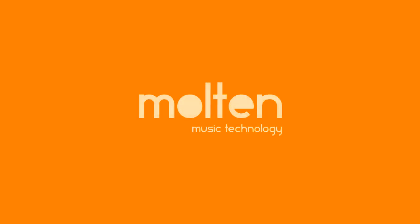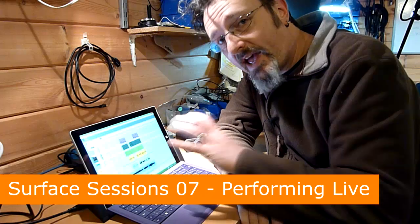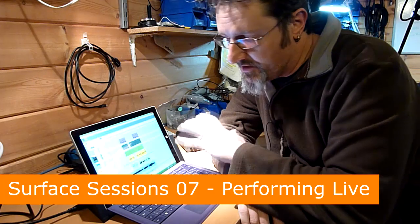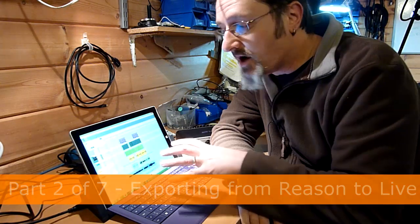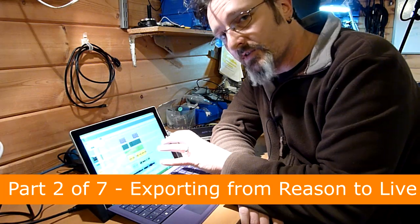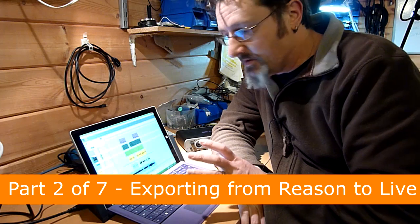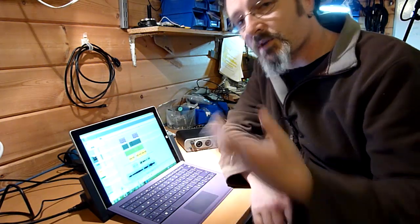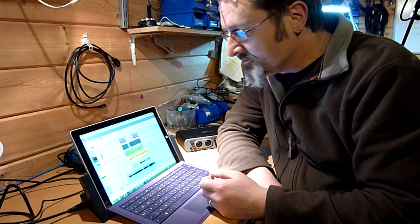This is part two where we're dealing with exporting loops from Reason and putting them into Ableton Live. So what I have here is a track that I wrote and produced entirely on the Surface in Reason, which I'm now going to break apart and dump into Ableton Live for live performance.